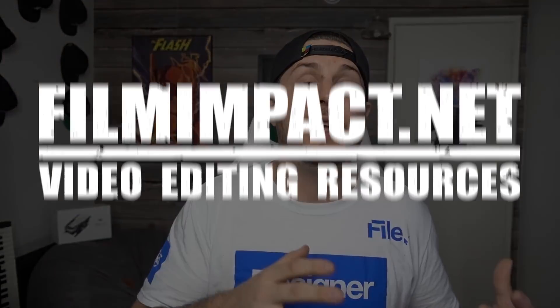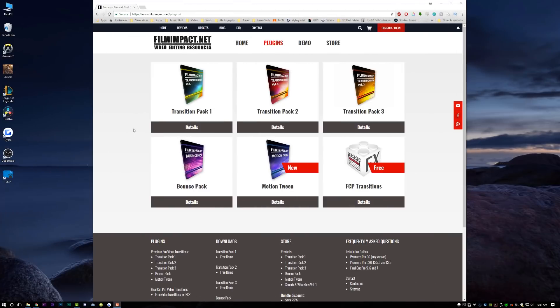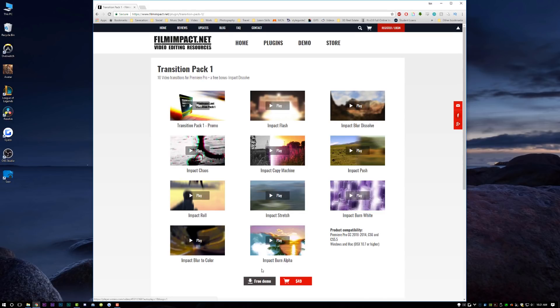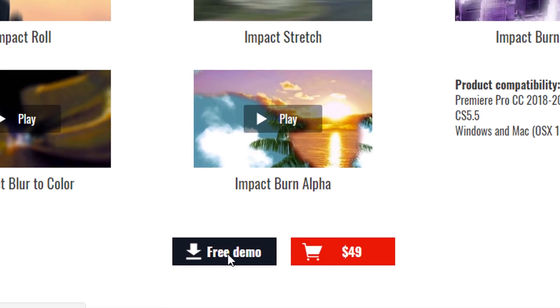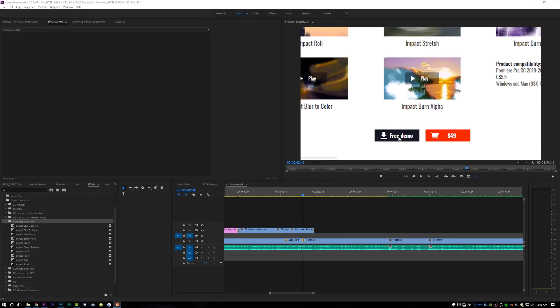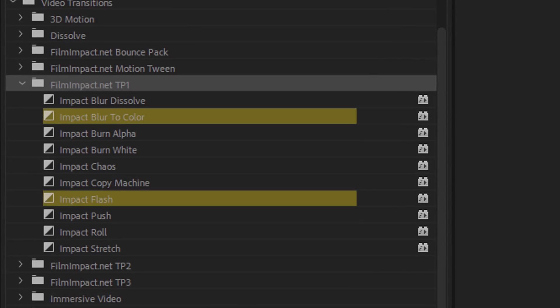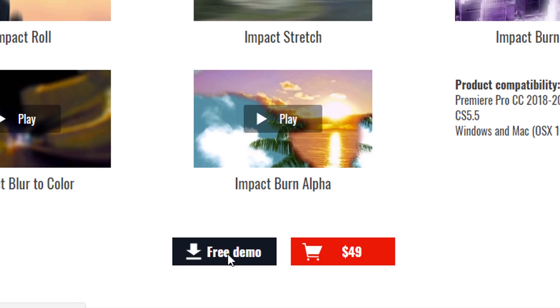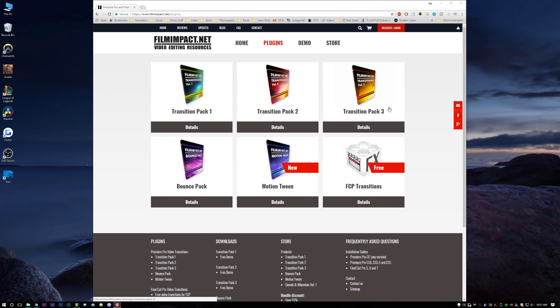Next up on the list is filmimpact.net transition packs. All of these transitions and effects from Film Impact work really well — they're all really clean and optimized for Premiere. I would go to the website and check them out. You can download the free demo of all the different transition packs, but here's a little pro tip: inside of transition pack one, there are four different versions of the transitions that aren't watermarked, so you can actually use them without having to pay. Those are Blur to Color, Flash, Push, and Roll. I personally use Flash and Push all the time — super simple to just drop on there and create a really unique and awesome transition.